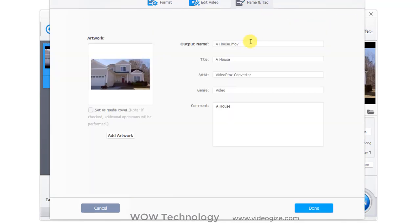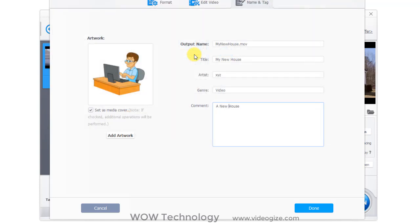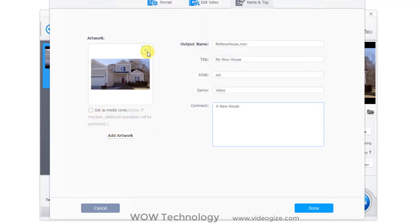Now move to third tab. In this section, you can type output file name. Type title, artist name and genre, and add comment. You can select auto-select media cover, or even you can add your own artwork as a media cover.